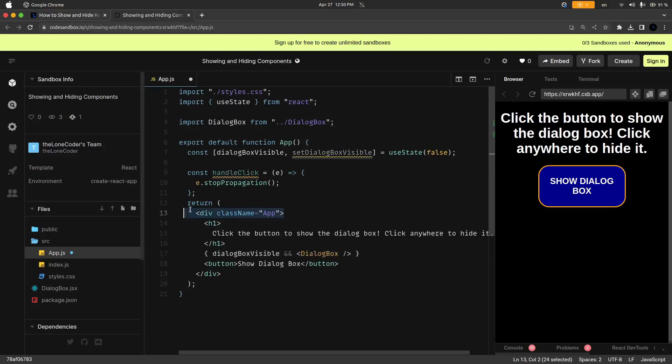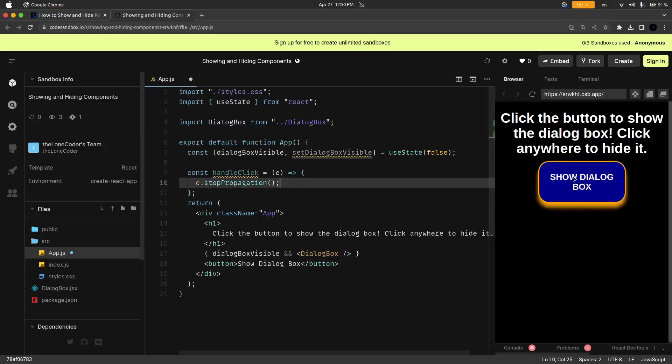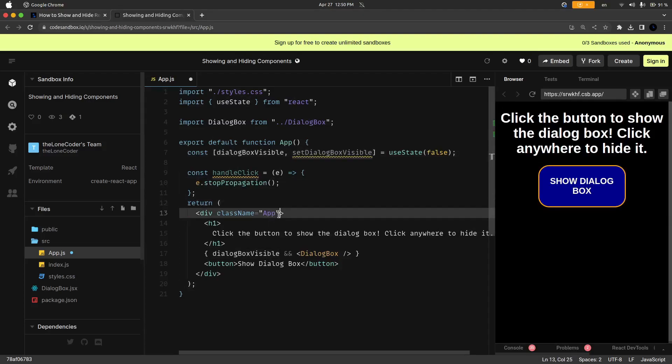And if you do not stop this event from propagating or bubbling, this button will actually not work because what will happen is it'll be setting the dialogBoxVisible state to true but then the event on this entire div will be setting it to false, so it'll look like nothing's happening.